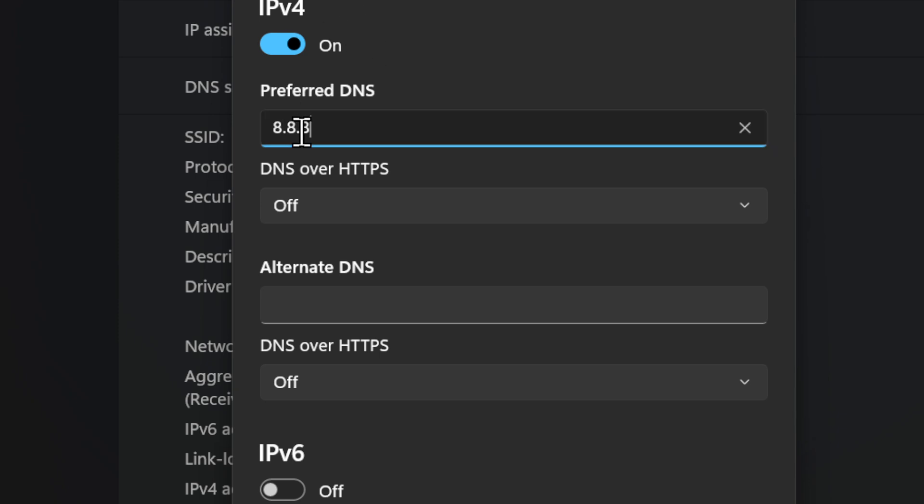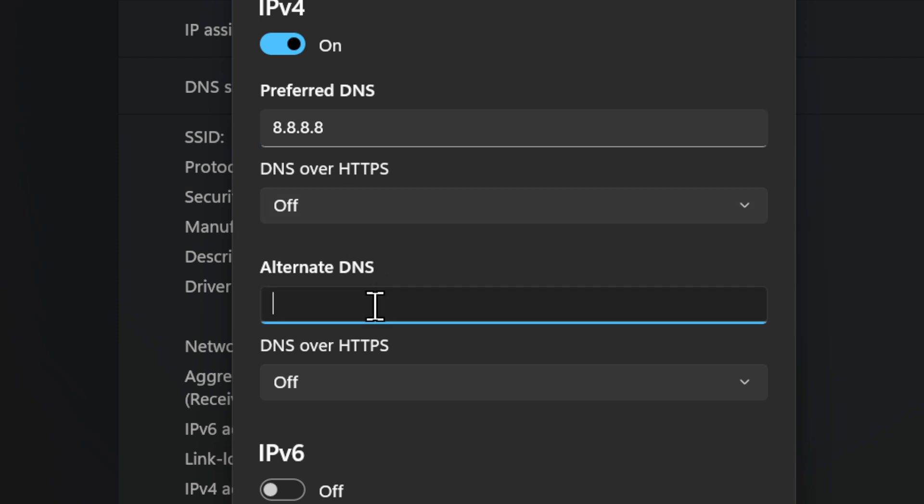And then the Preferred DNS, if we're typing in the Google DNS, type in 8.8.8.8 just like this. And the Alternate will be the secondary, type in 8.8.4.4.